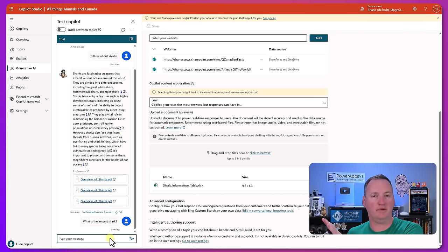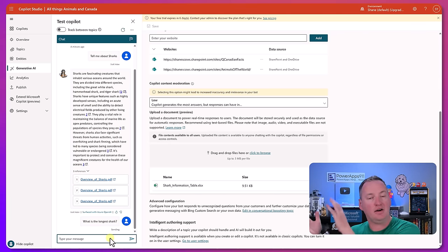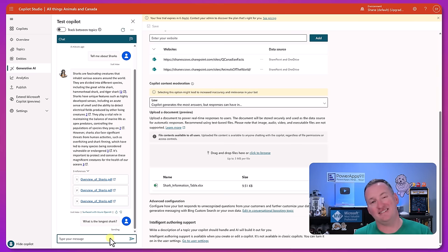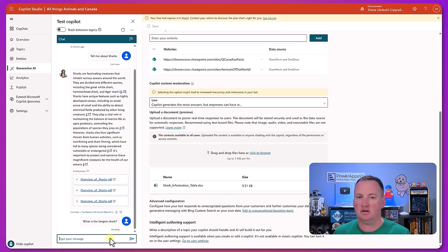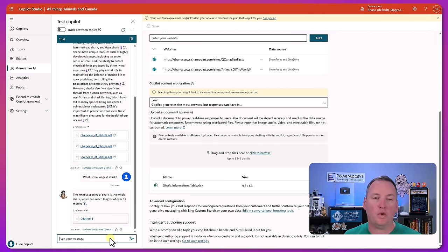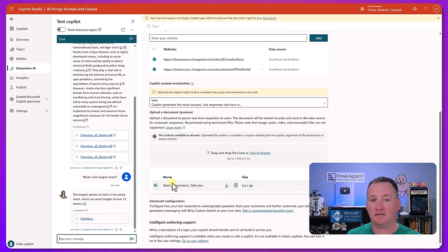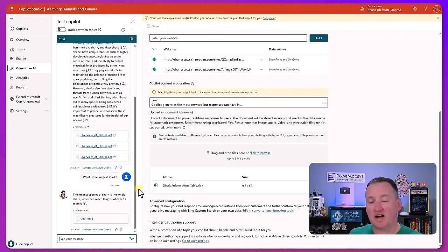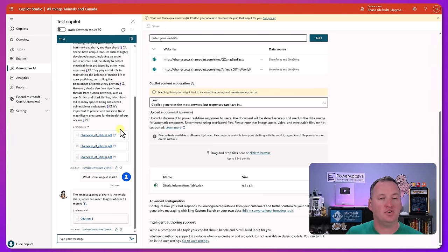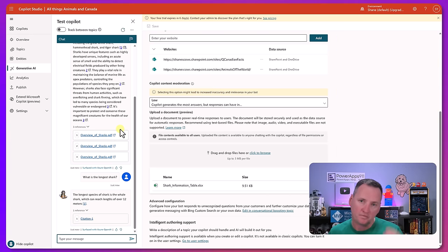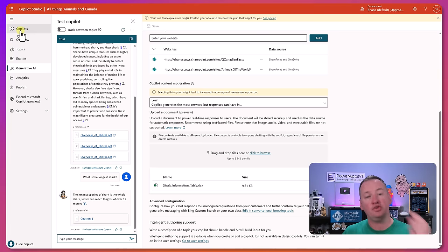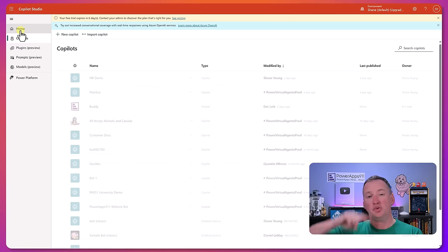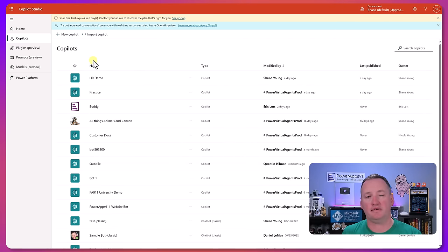It'll pull it out and cite that information. Very helpful ways to build more robust bots. So the same way we can build GPTs over in ChatGPT, we're going to build co-pilots here to do this chatting. But not only can we do the generative answers, we still can also create those topics.